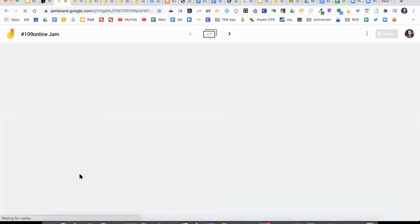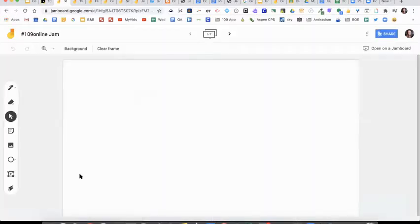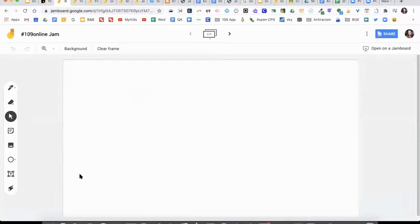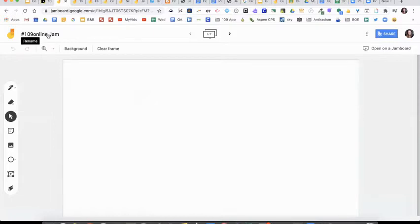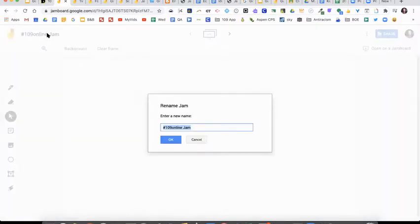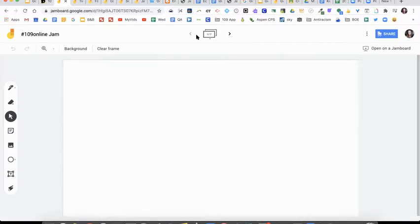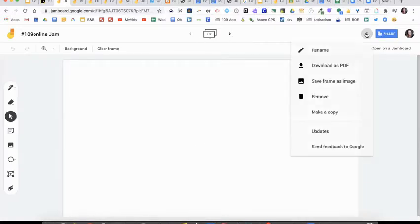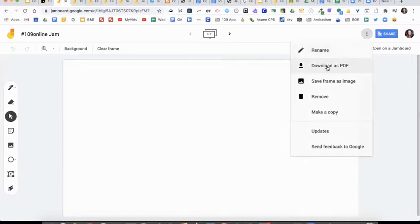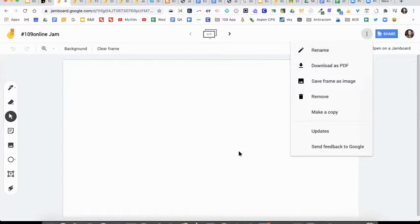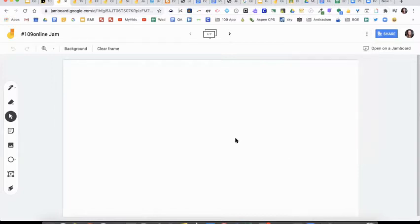Let's take a quick tour of what you're going to be seeing. It looks kind of similar to a Google slide, but it's got some big differences too. On the top left-hand corner is where you would click and be able to rename your files. On the far right corner, you'll see three dots and this is where you can also rename it. You can download your jam as a PDF, save each frame as an image, remove, delete, make a copy.